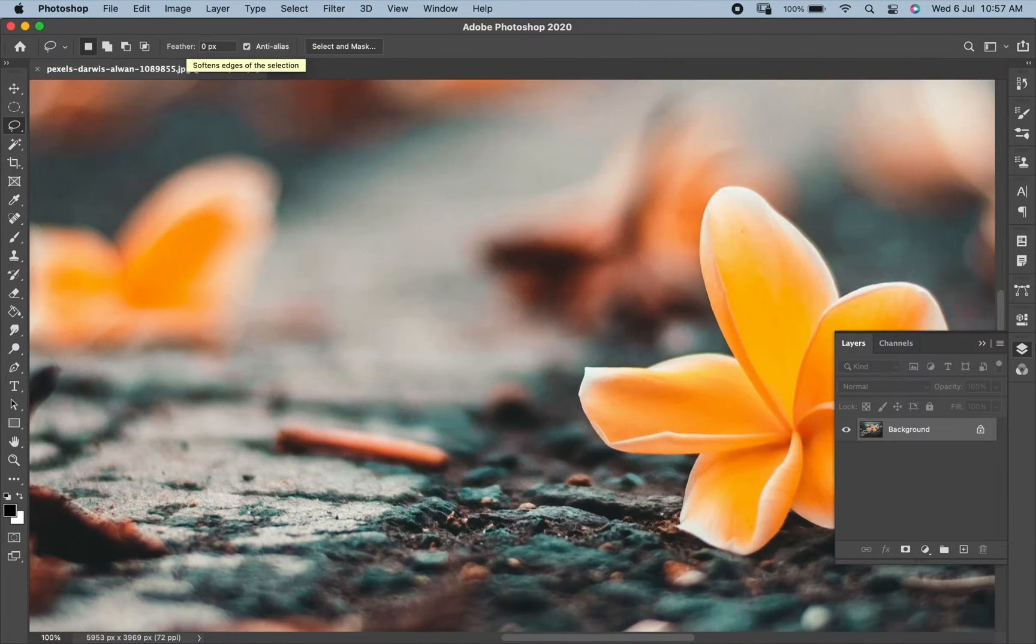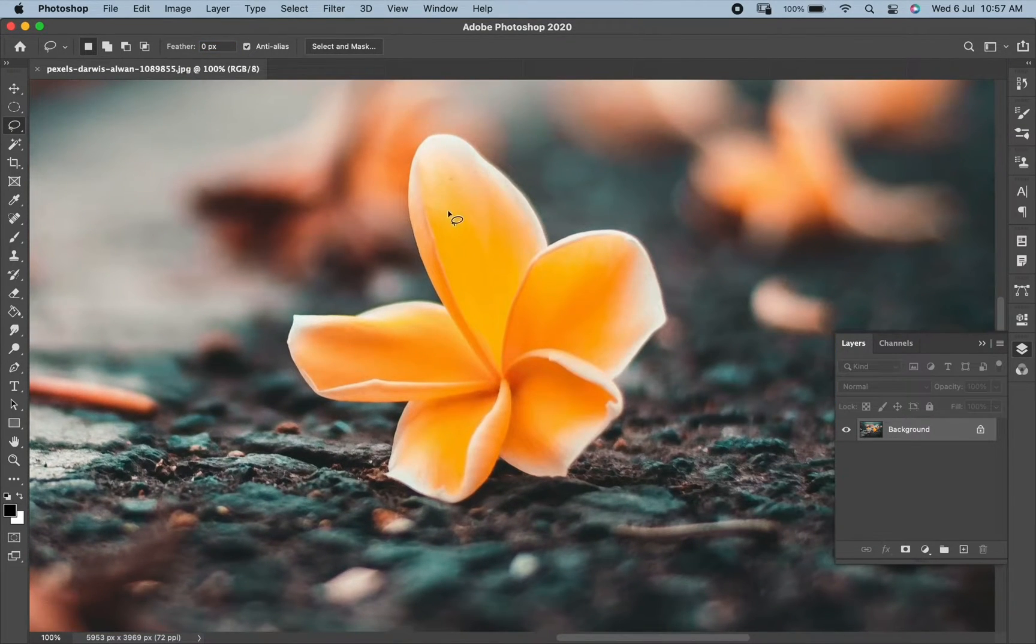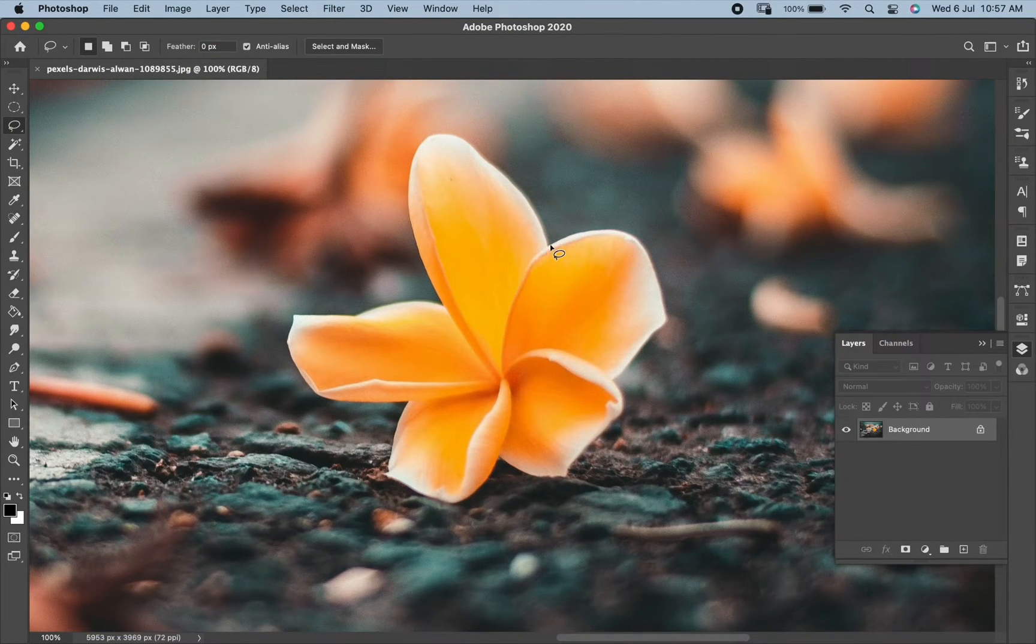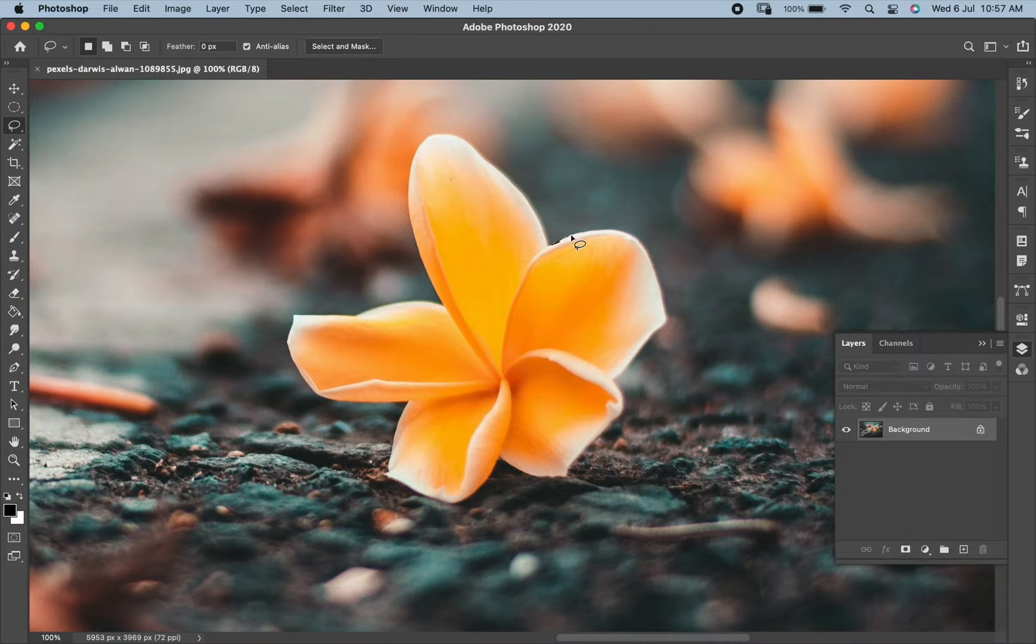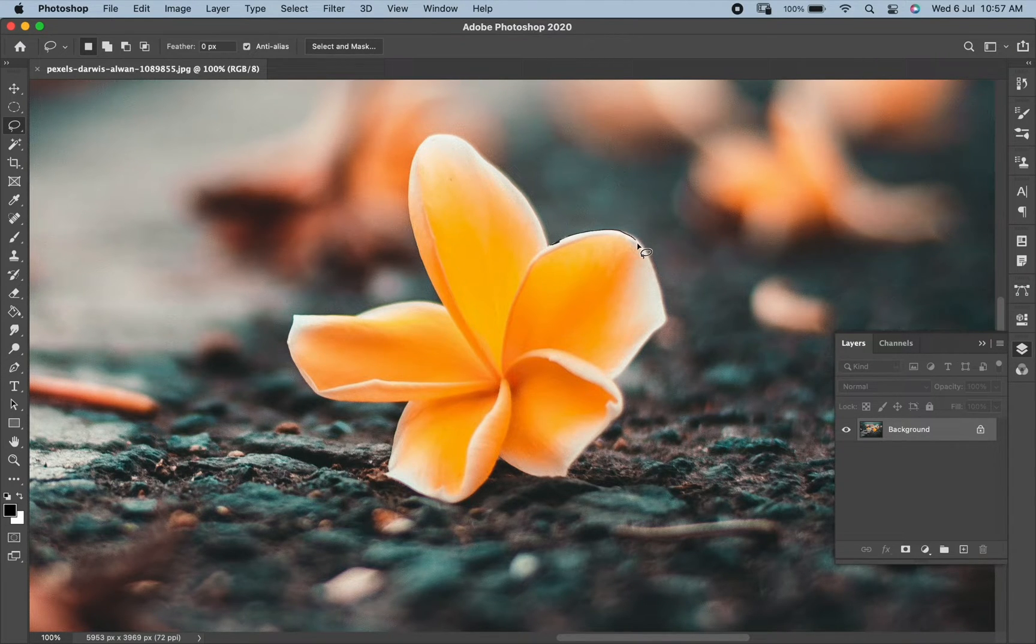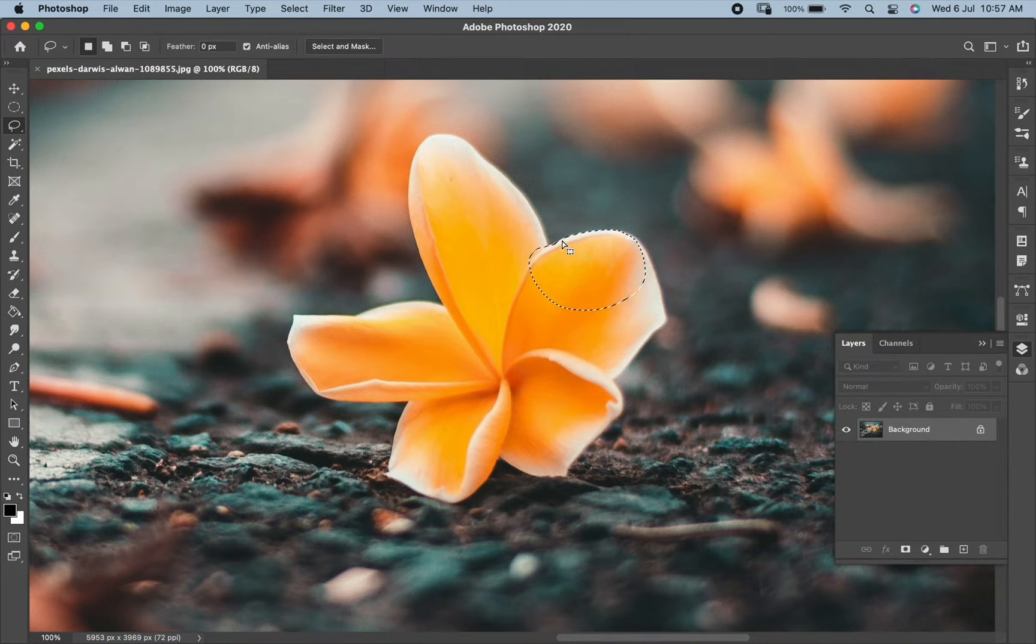Now to make a selection, click and move your mouse cursor in the direction of the subject you want to select. Join it with the starting point to complete the selection.